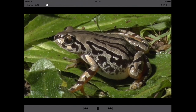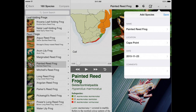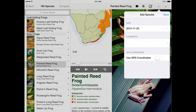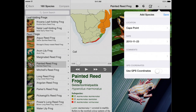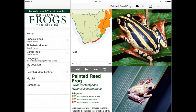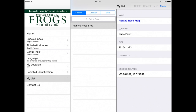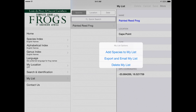For the serious frogger, you can add sightings to a life list or a research project species list by tapping the icon at the top right-hand side of the screen. You can add your location, notes and comments and also use the GPS to record your exact location. Your life list is saved as My List in the main navigation bar. From here you can also add species, export and email your list, and retain or delete it as you wish.